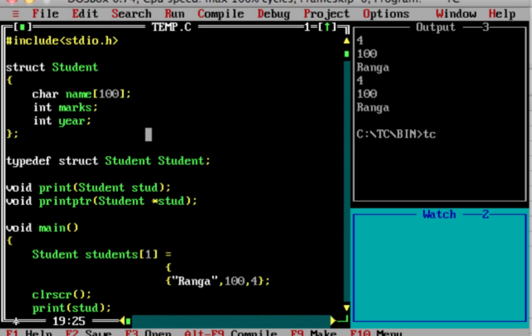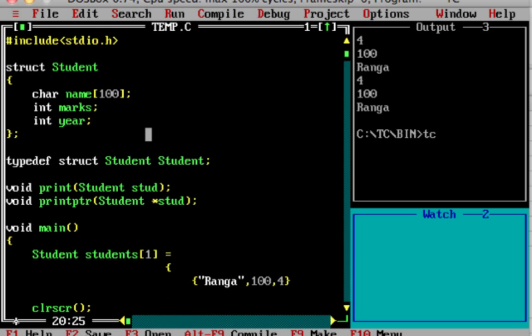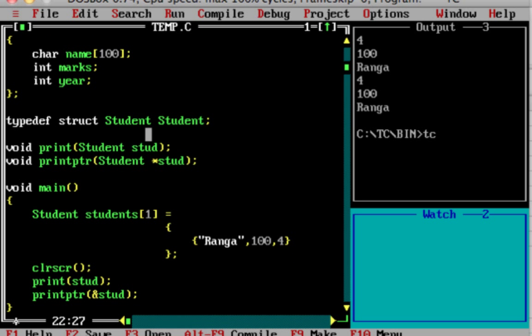One example is that the statement will create an array of students. We have created a student array of 1. Now, if we pass students of index 0, this is a value pass. This is the address of students dot 0.